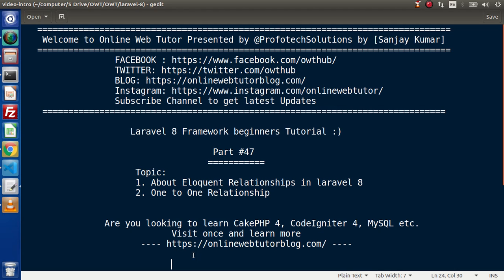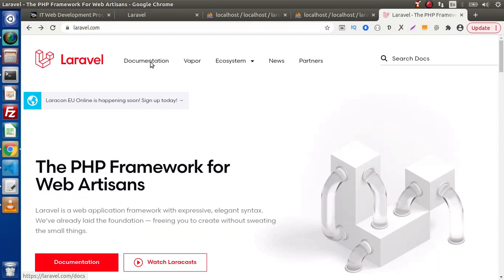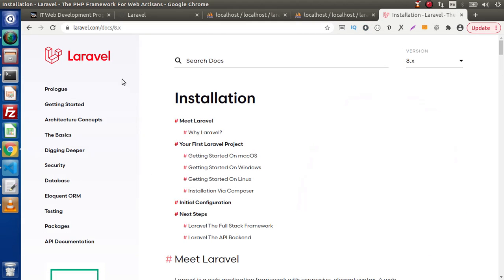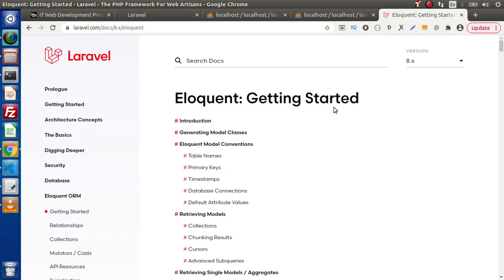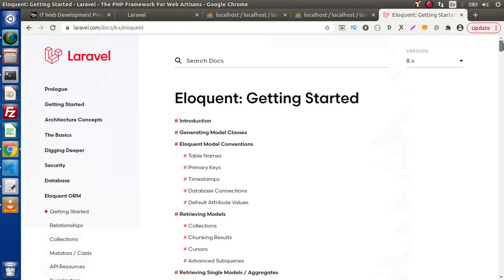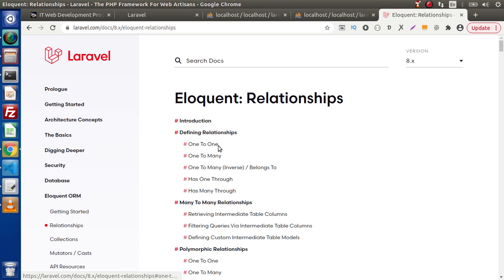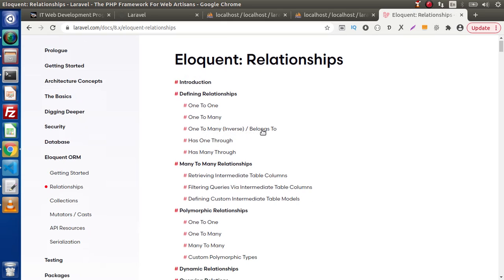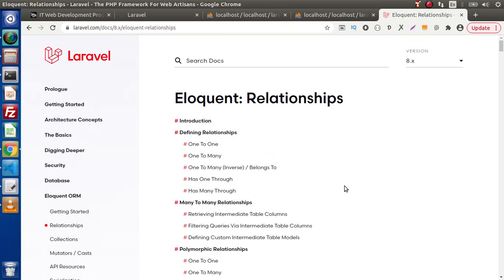For the documentation about eloquent ORM, go to the official website of Laravel at laravel.com. Inside this, click on the documentation section and go to the eloquent ORM menu. Here we have different types of sub-menus. Click on 'Getting Started' for the theoretical concepts. For relationships, we can see one-to-one, one-to-many, one-to-many inverse (belongs to), has one through, has many through, and many more. We will discuss each relationship step by step, one per video.